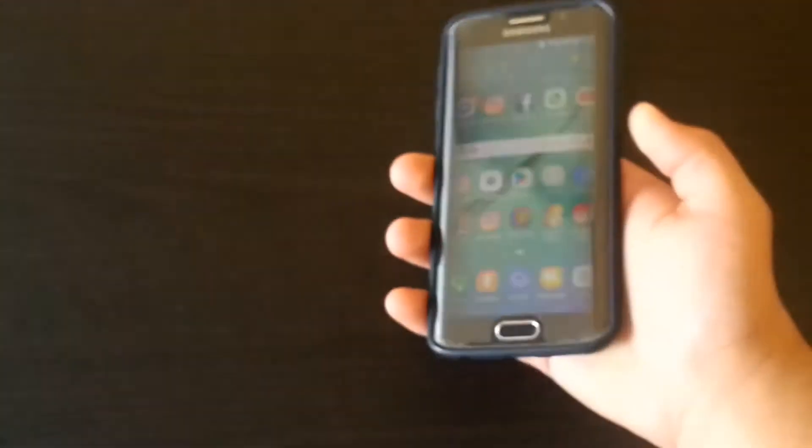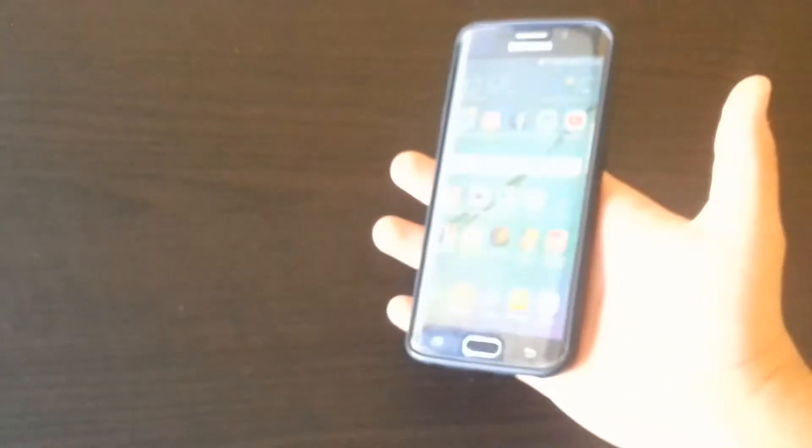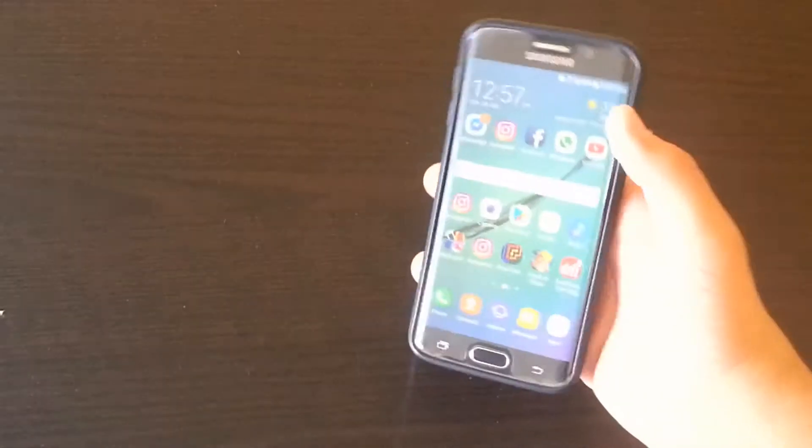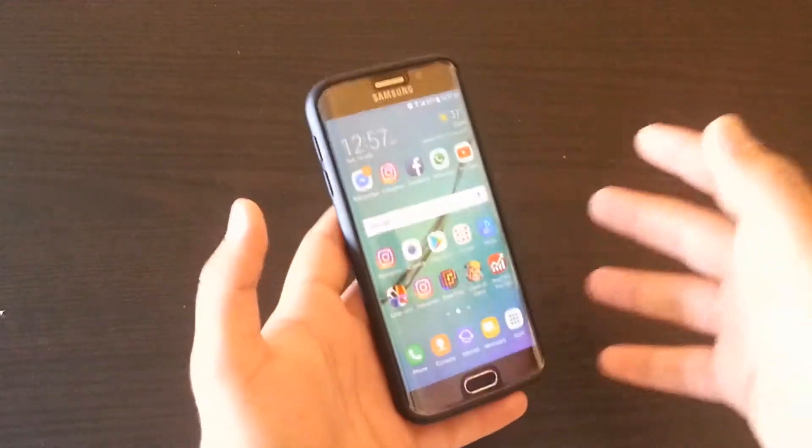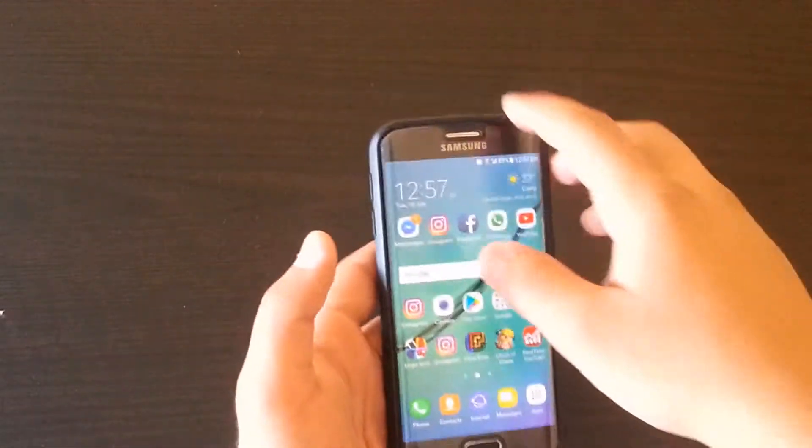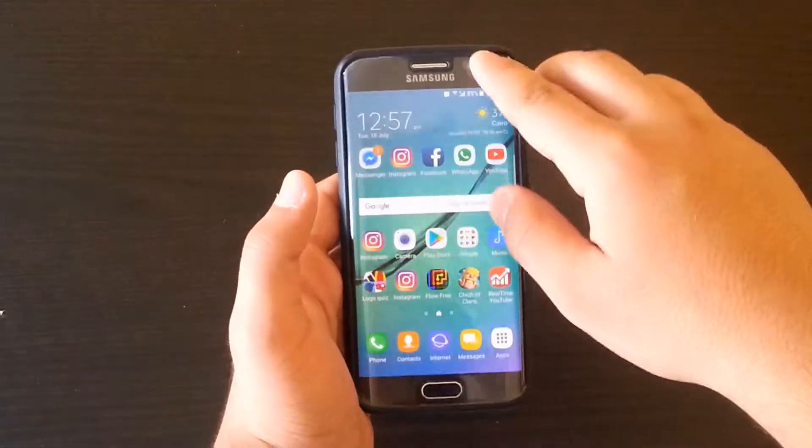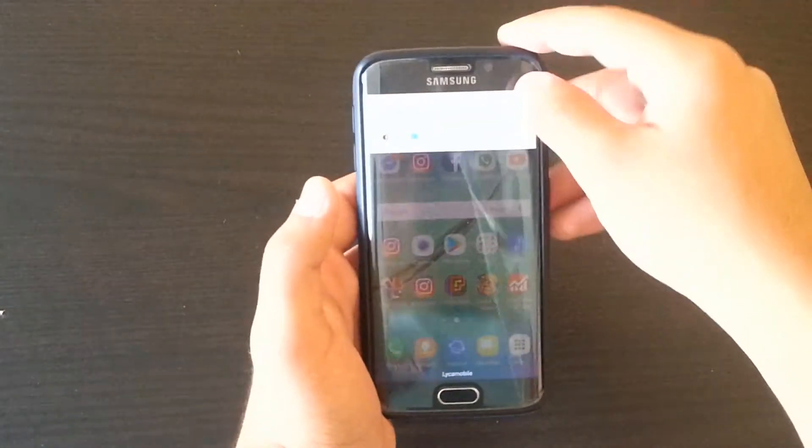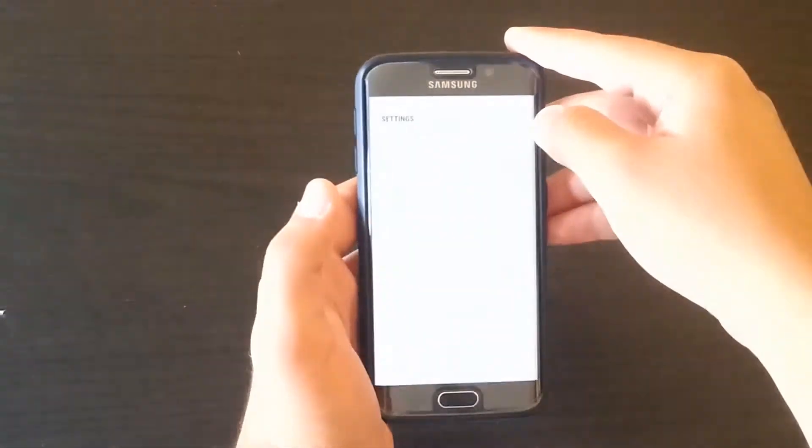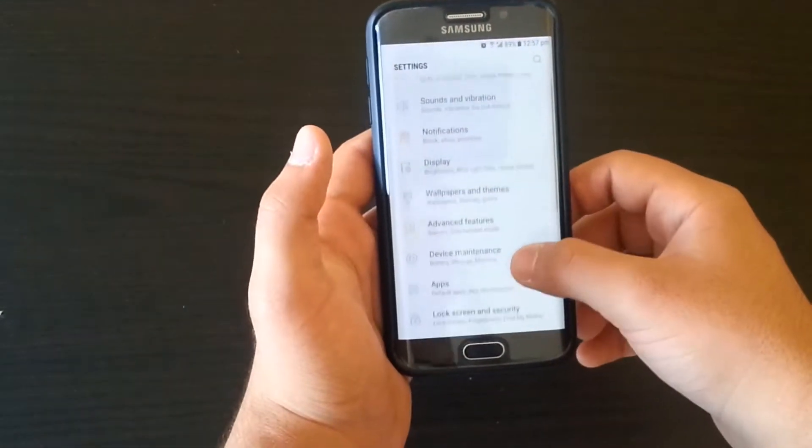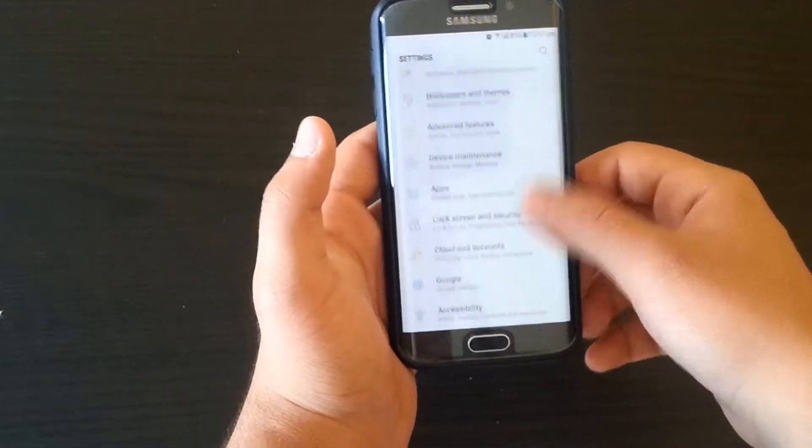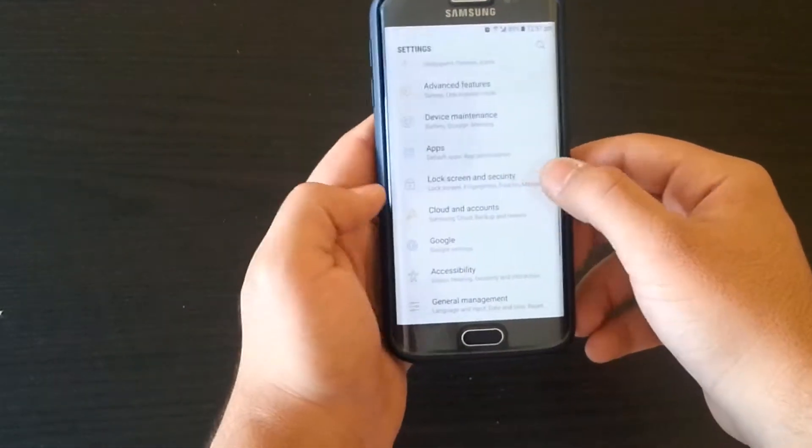First of all, make sure that you don't have any password on your device. What you're going to do is go to your settings, scroll down until you see Lock and Security.